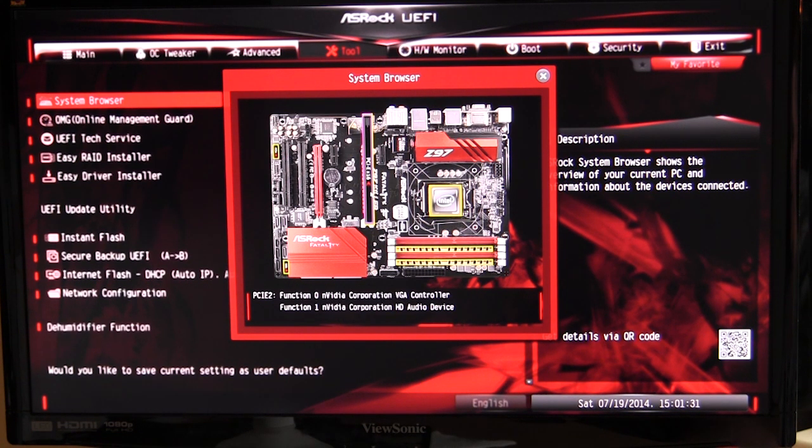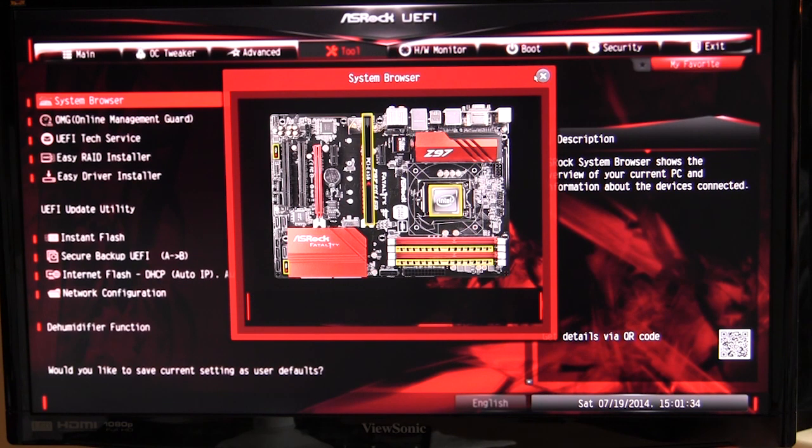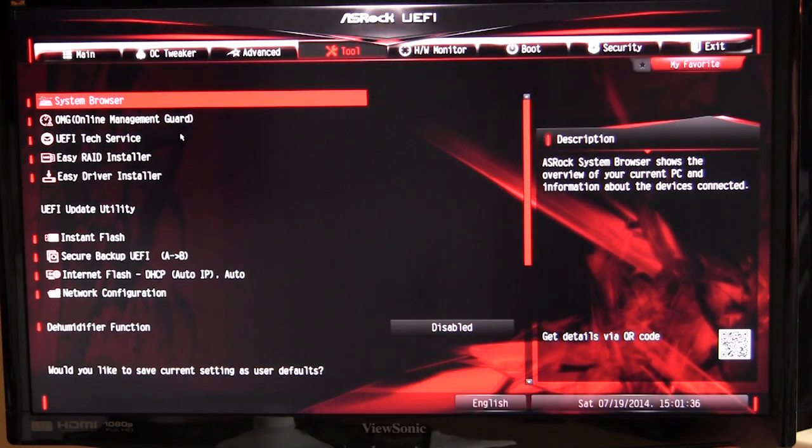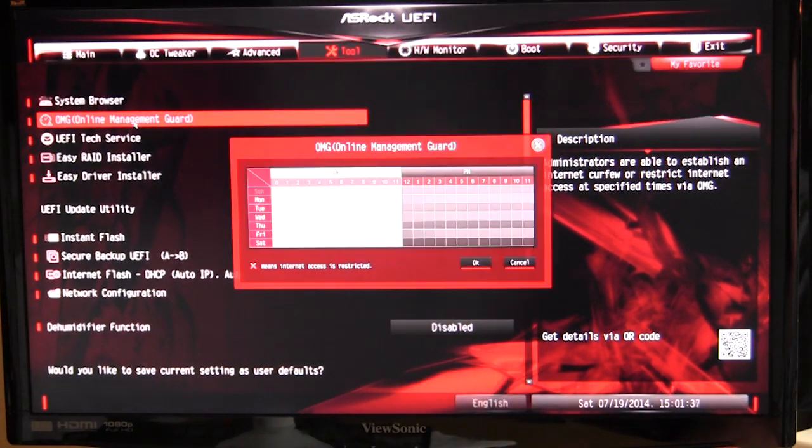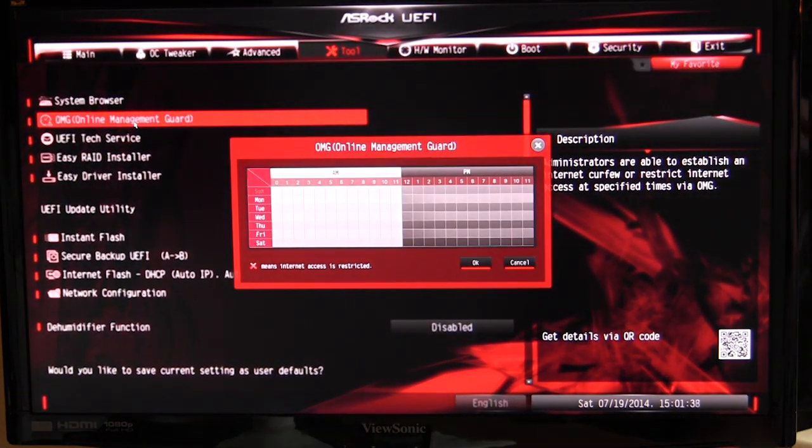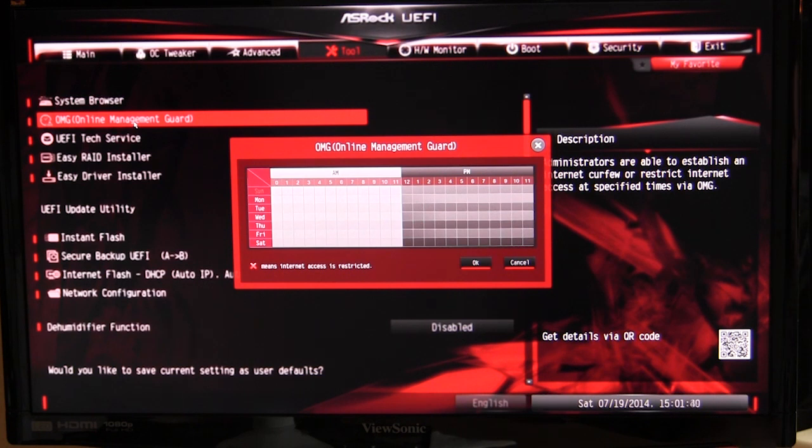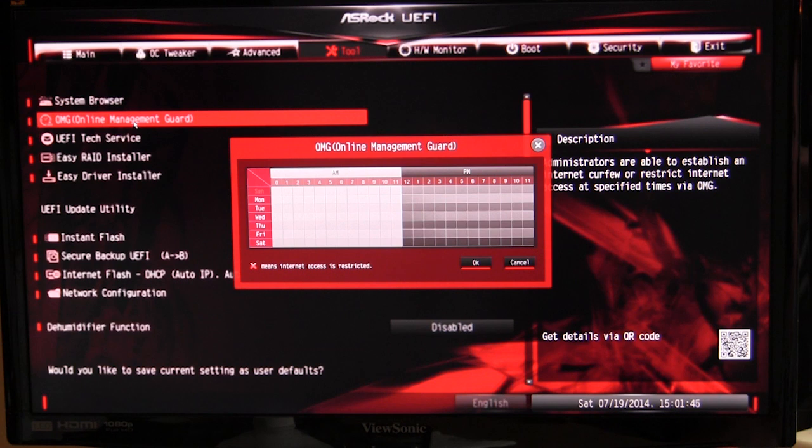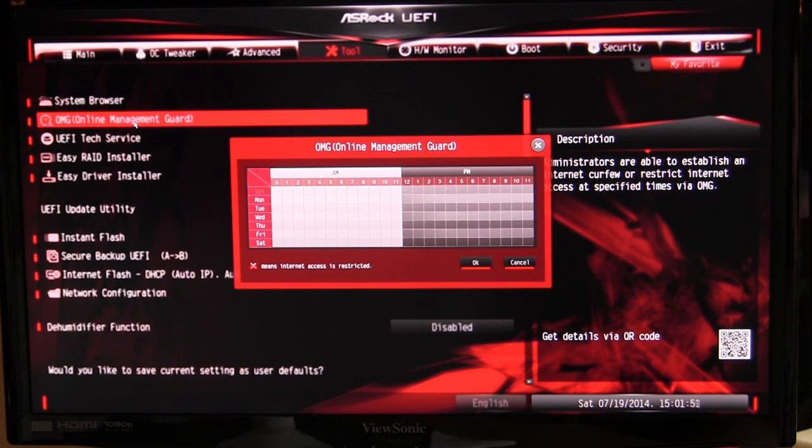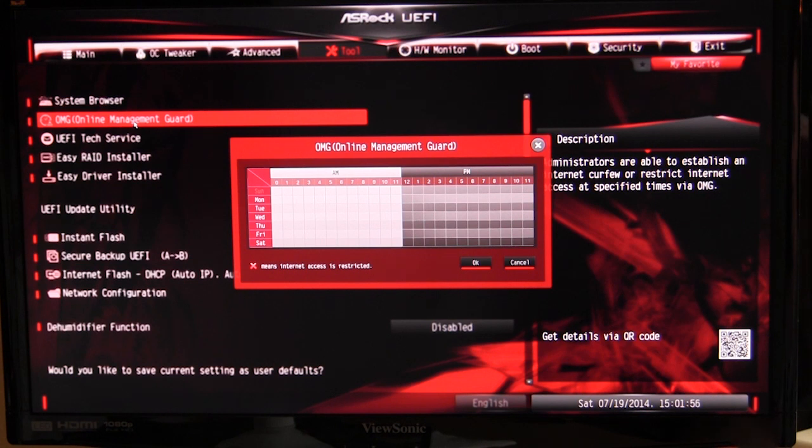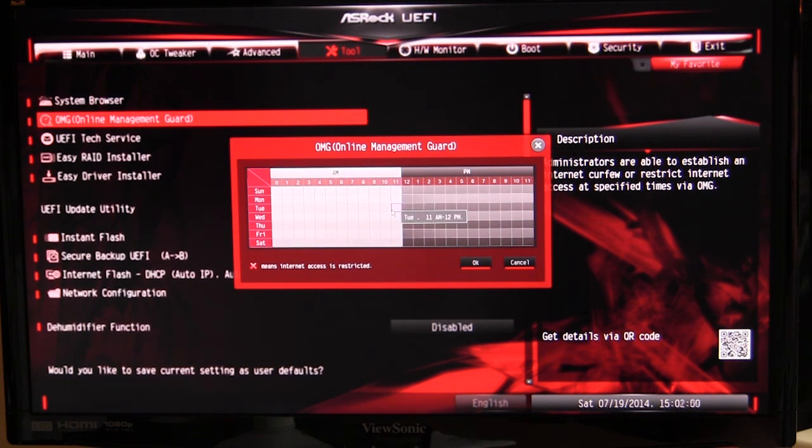We have our online management card, which is actually quite cool. If you're trying to get people to not use the internet or something like that, you can restrict internet usage. So if you want no internet usage at a certain time of the day or something like that, you can actually set it up right here in the BIOS. You can set it up, save it, and the internet or network activity I would assume would be completely turned off at that point in time.